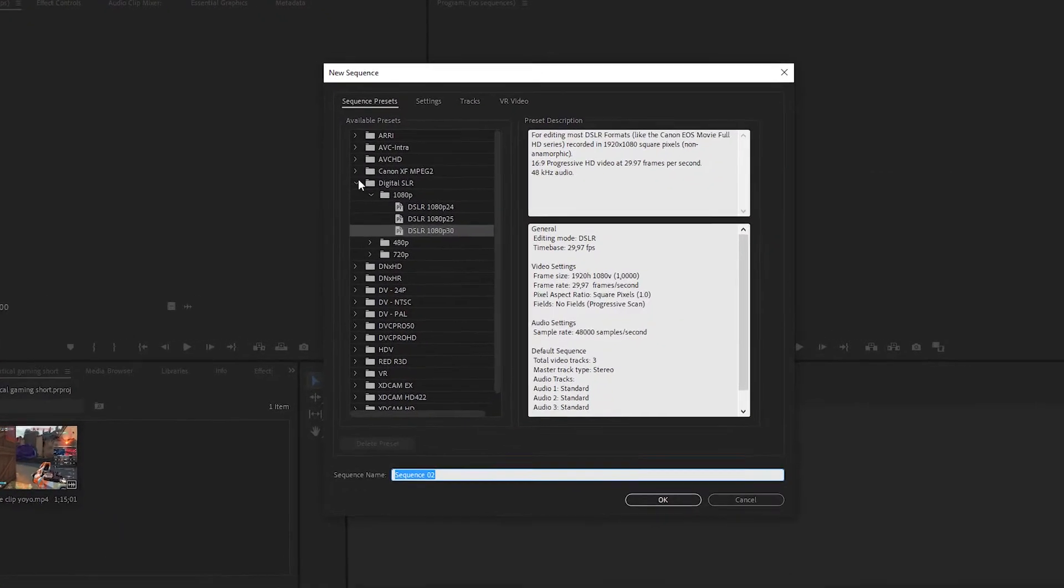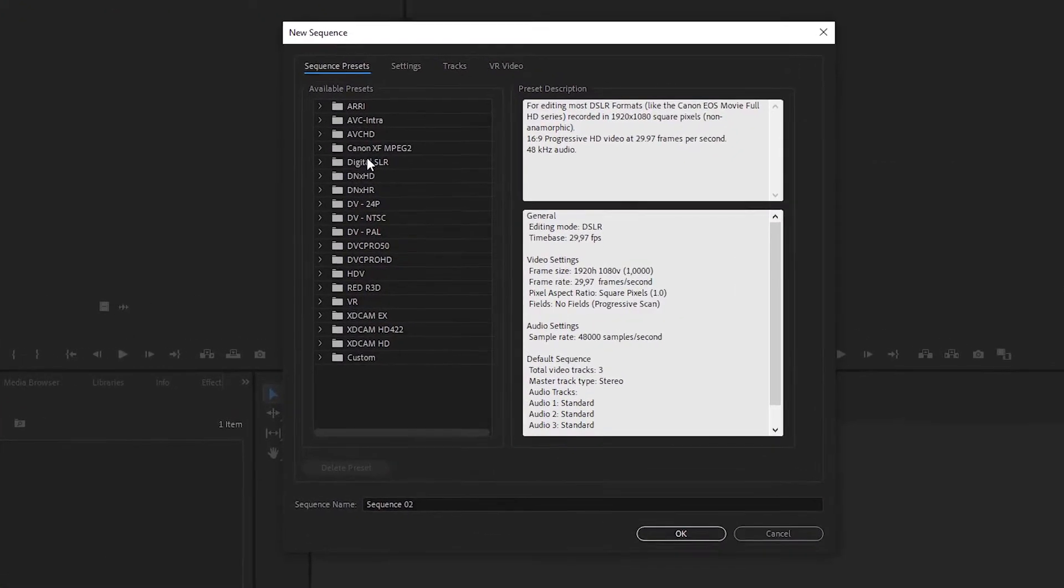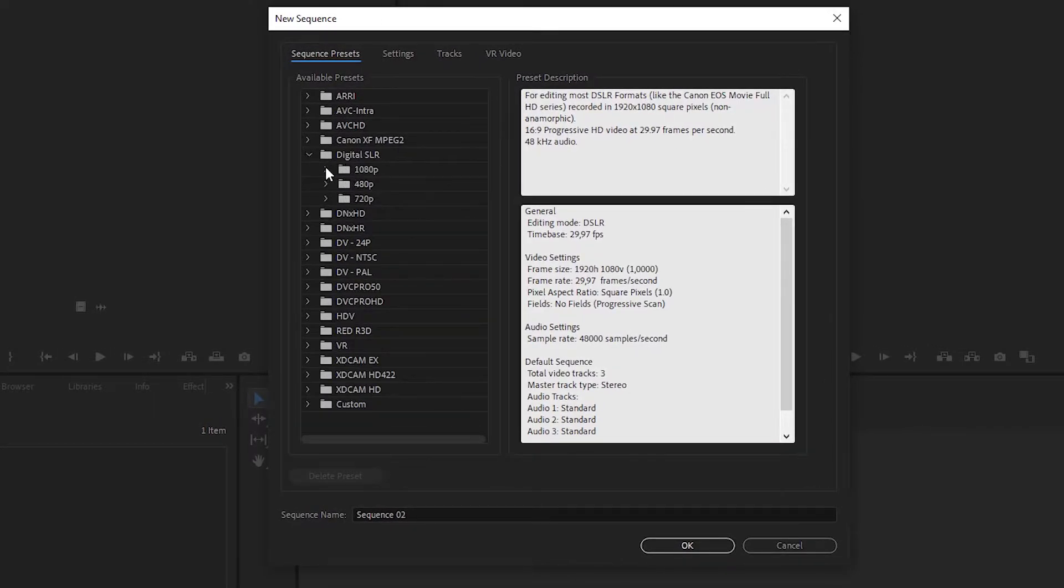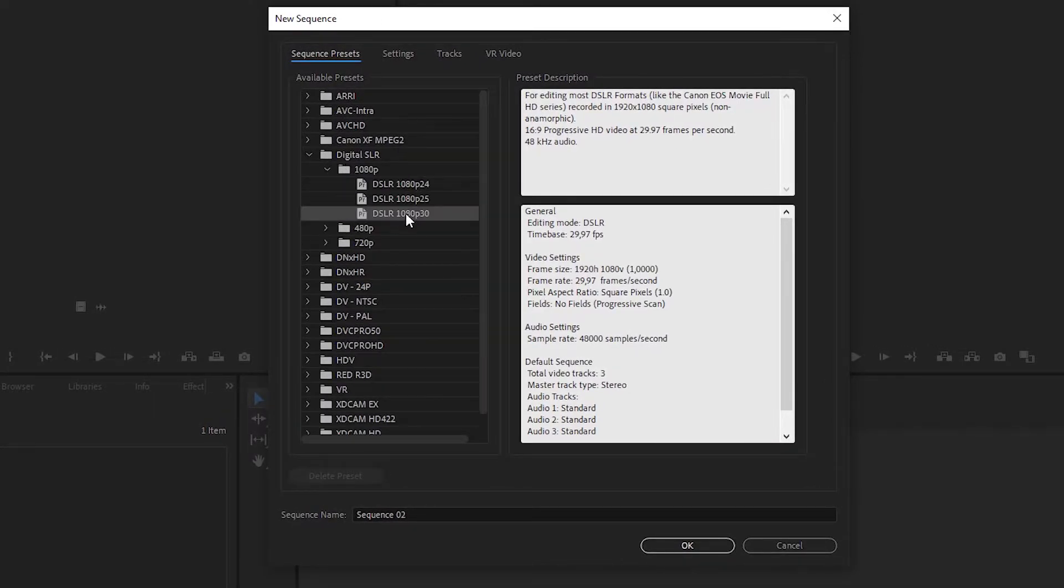For the best quality you need to click on digital SLR, then click on 1080p and click on 30fps.